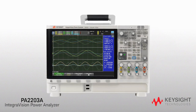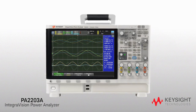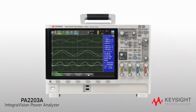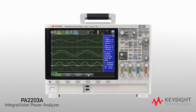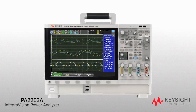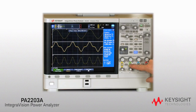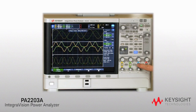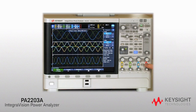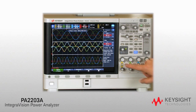Expanding on the recent introduction of the PA-2201A IntegraVision Power Analyzer, Keysight now adds the PA-2203A, featuring four power channels. Each channel has dynamic views of voltage, current, and power.